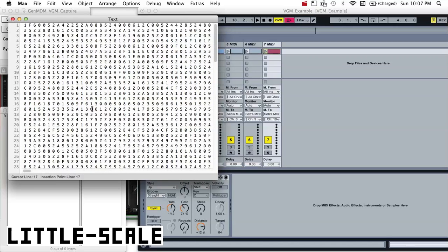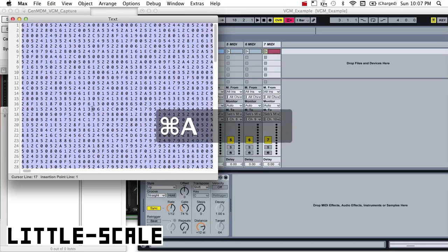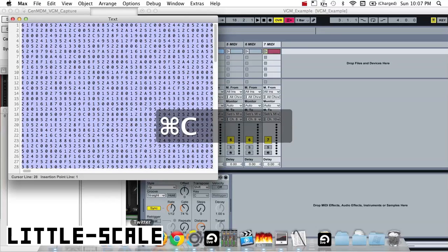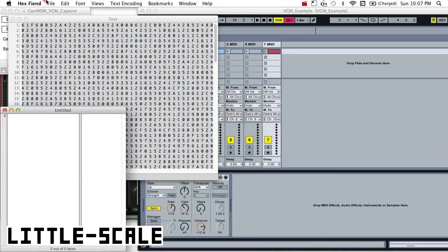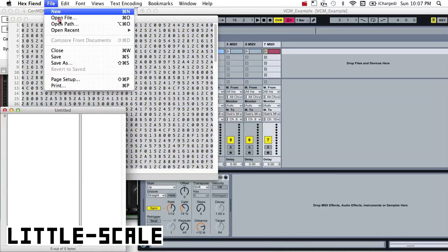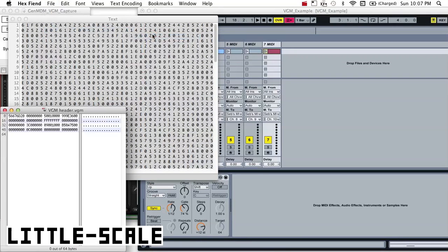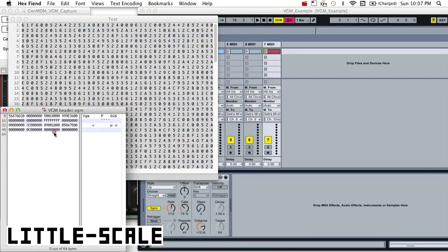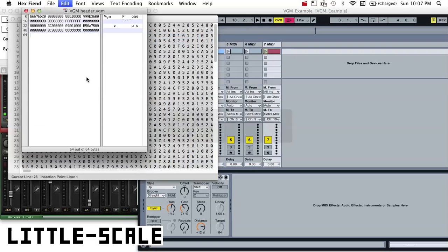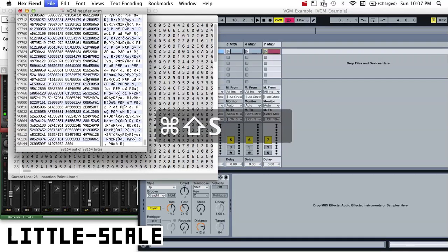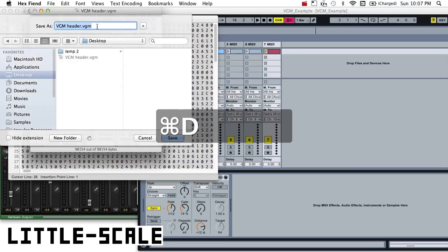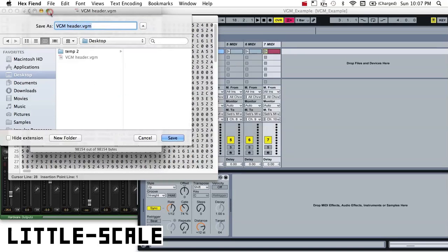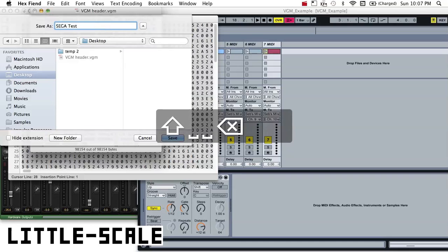And so what I can do is I can just copy and paste that data into a data file. And I'm going to save off that data file somewhere. I'll call it segatest.vgm.